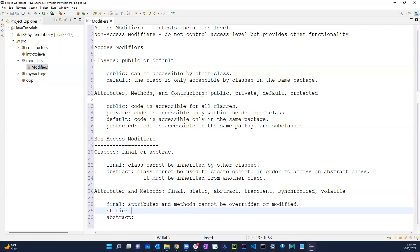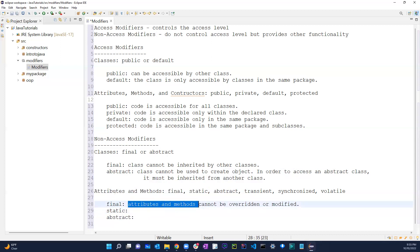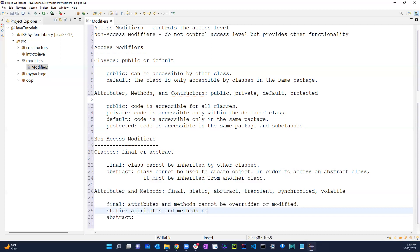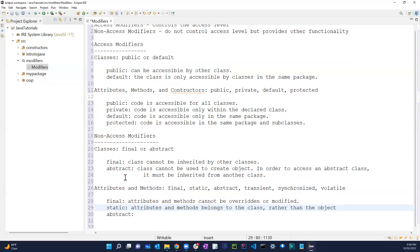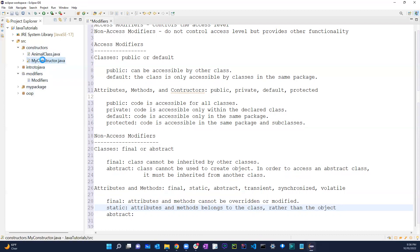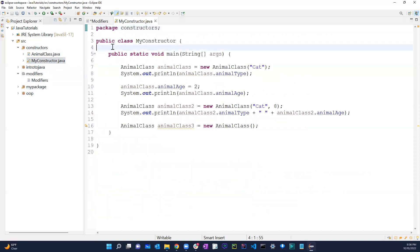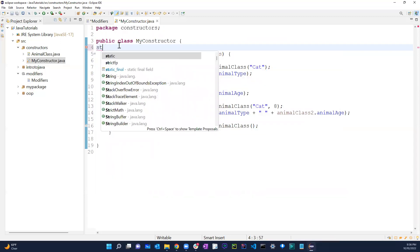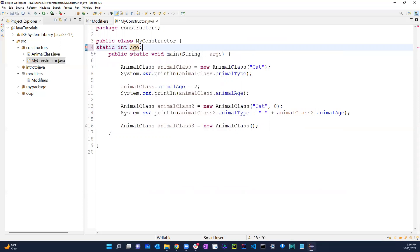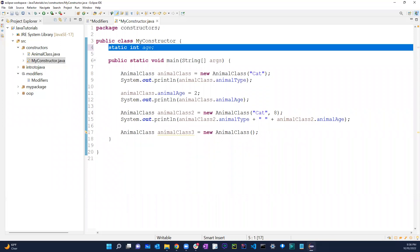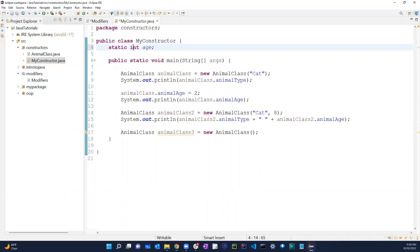For static, attributes and methods belong to the class rather than the object itself. We did talk about static a couple of lessons before. For example, if we go to our class 'MyConstructor' and put 'static int age', that specific keyword means it belongs to the class itself, not just to a specific method.